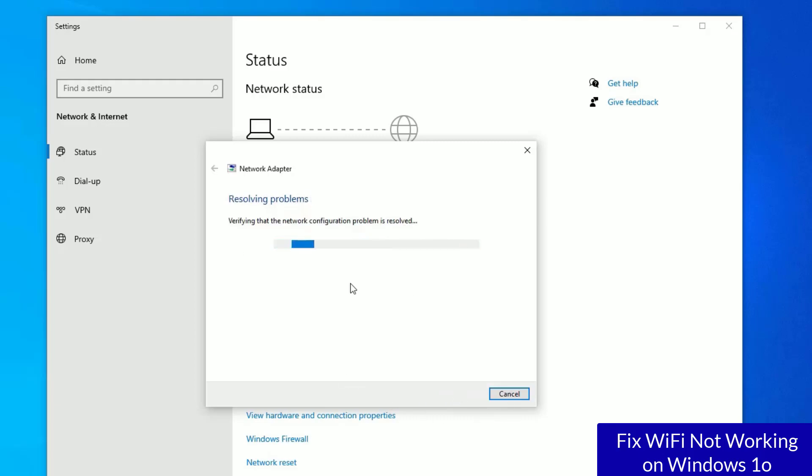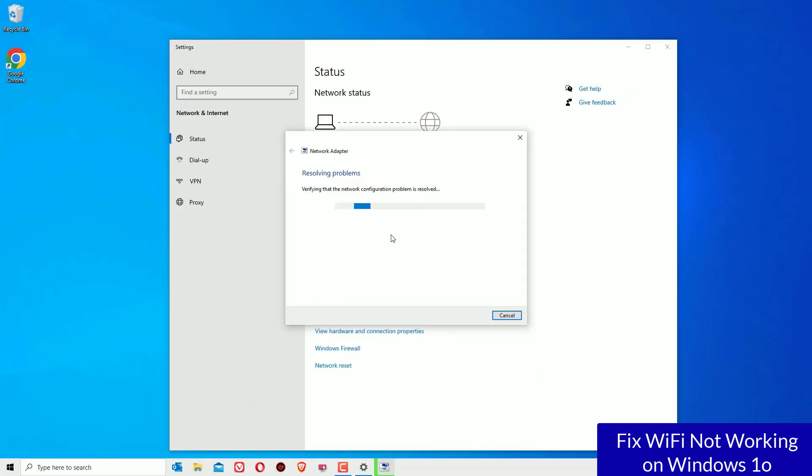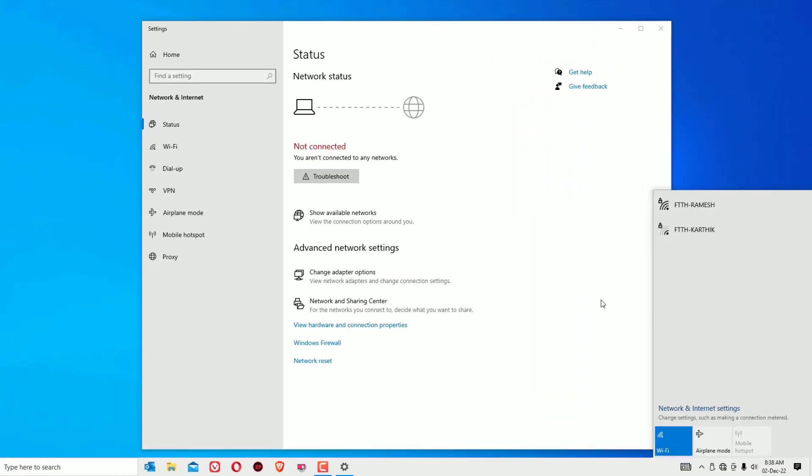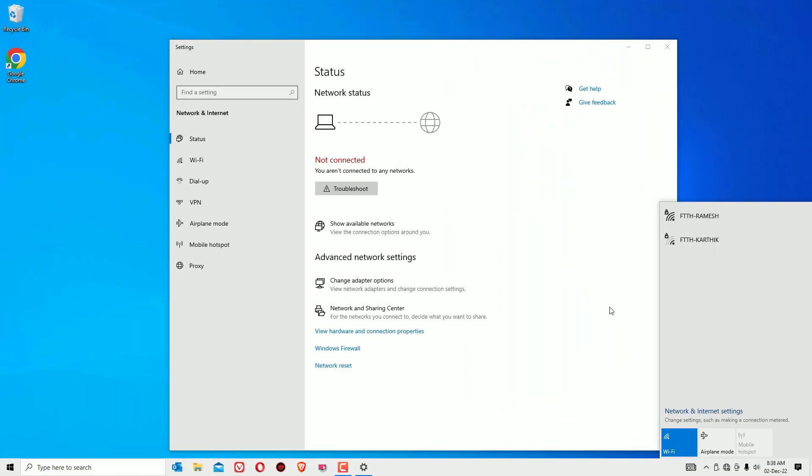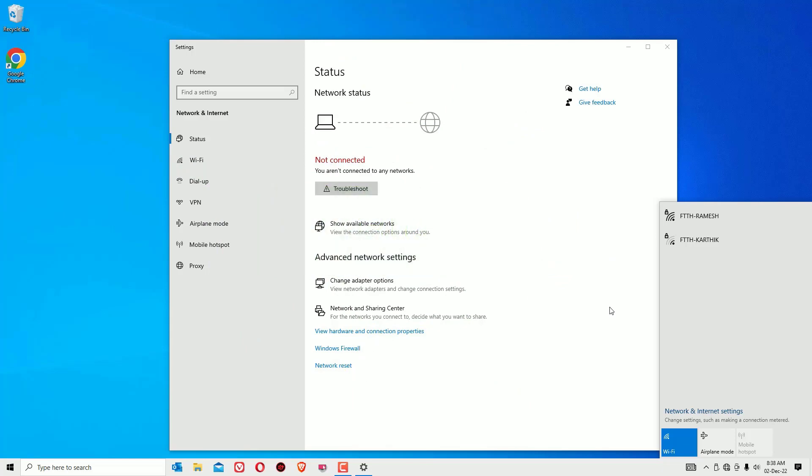So this is how we can resolve all WiFi problems which are not connecting or not working on your Windows 10 operating system. Hope this video helps you. If you found it helpful, please subscribe to our channel and hit the bell icon. I will meet you in the next video. Till then, bye bye.